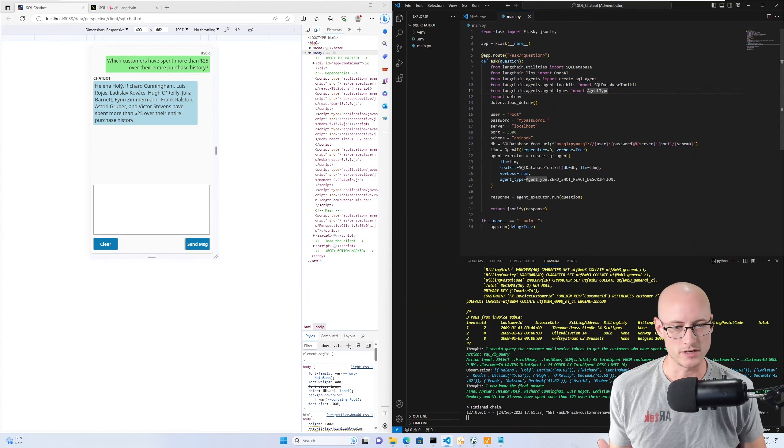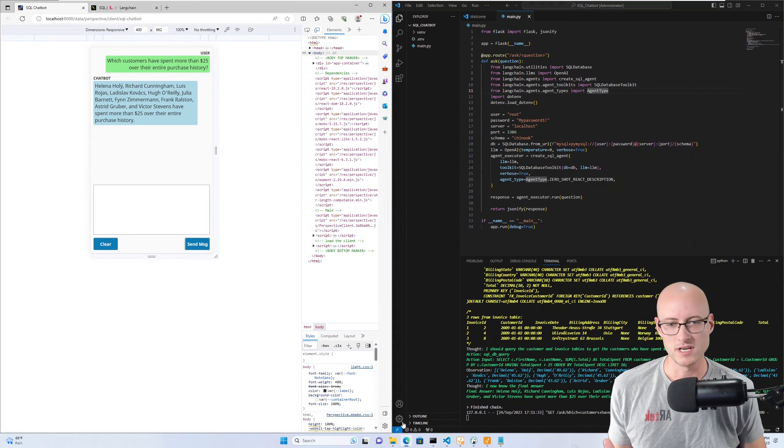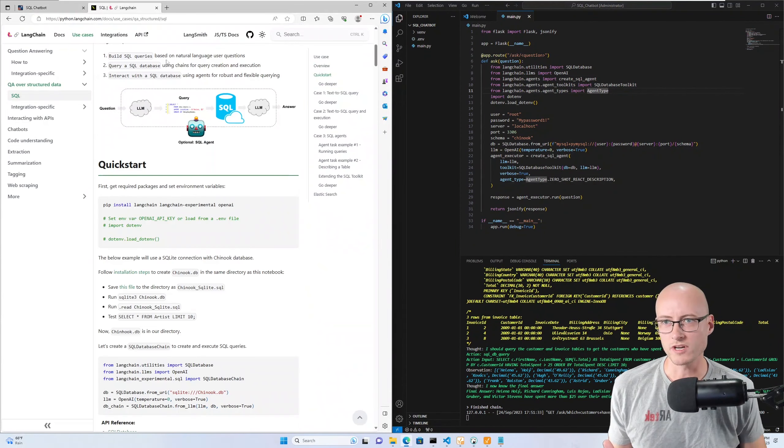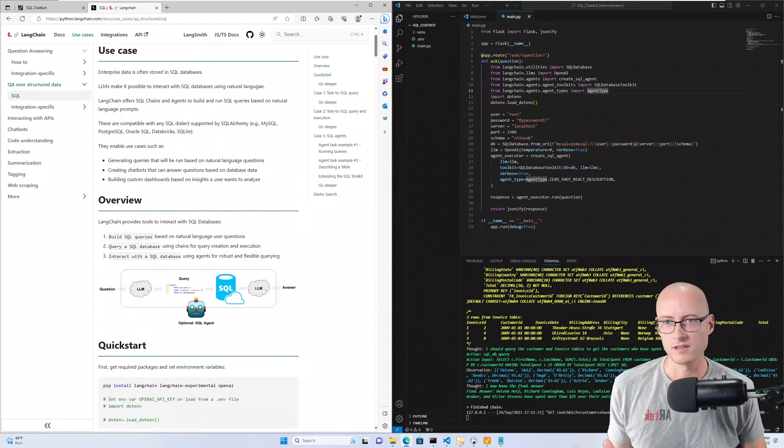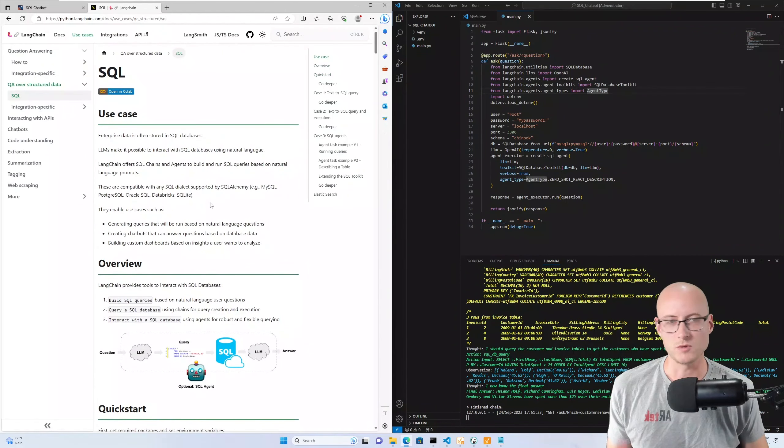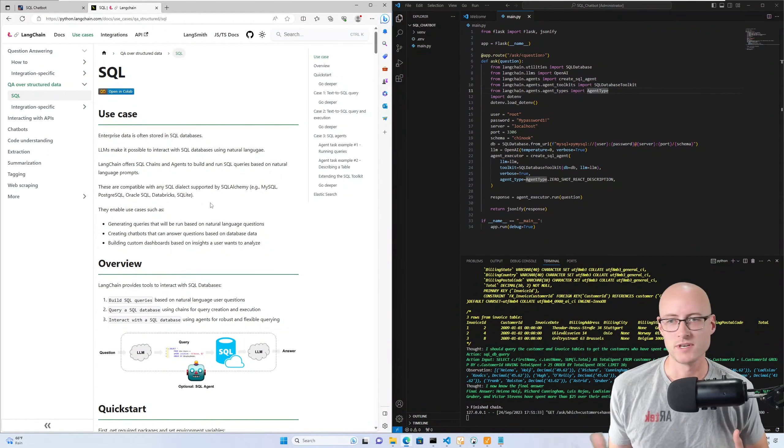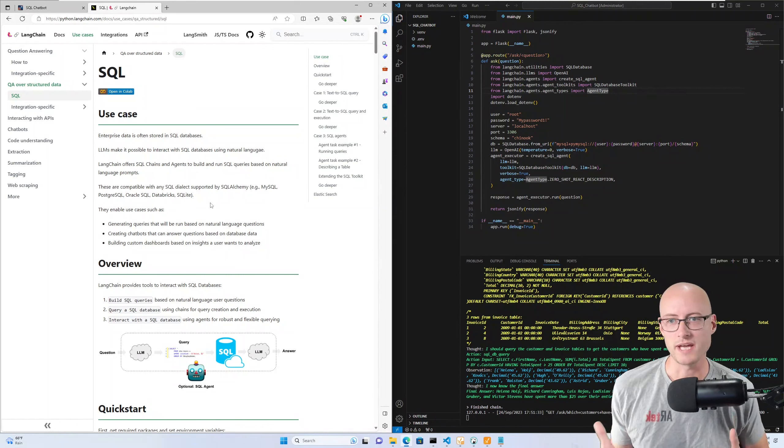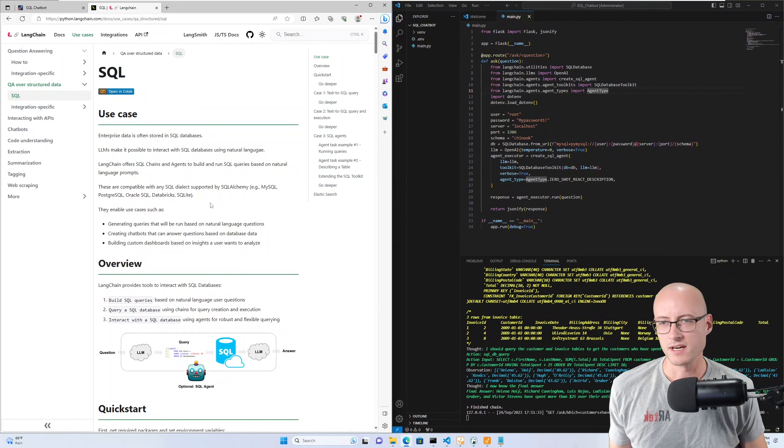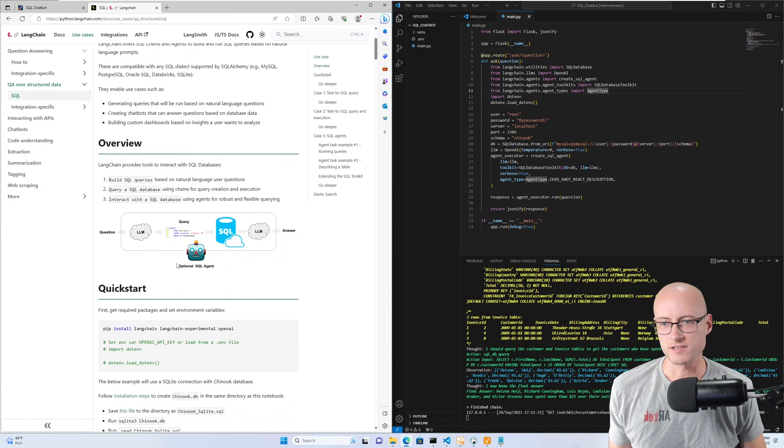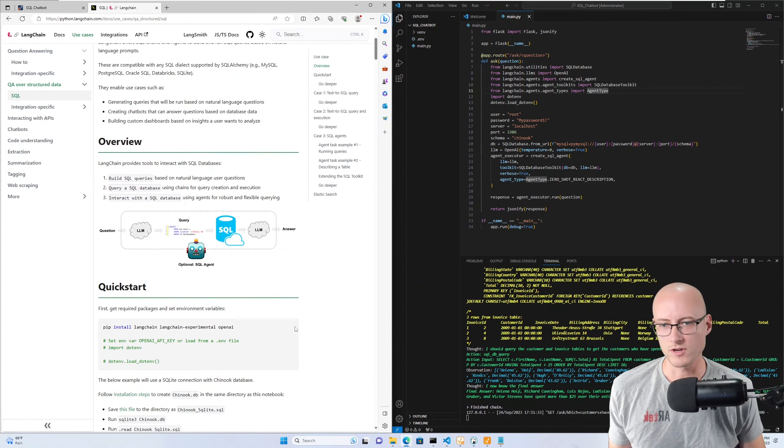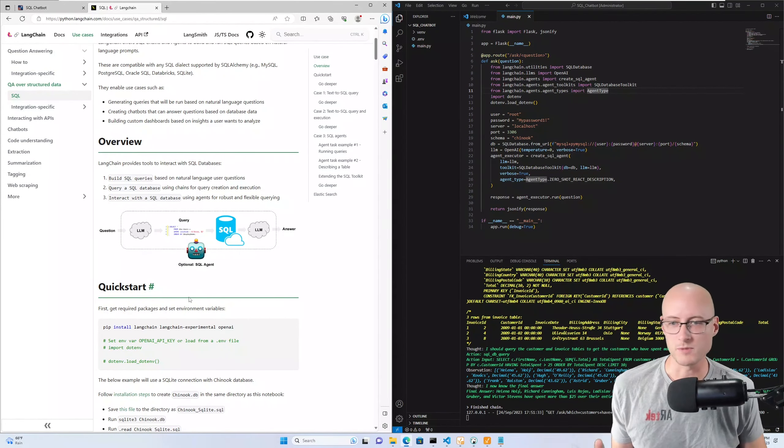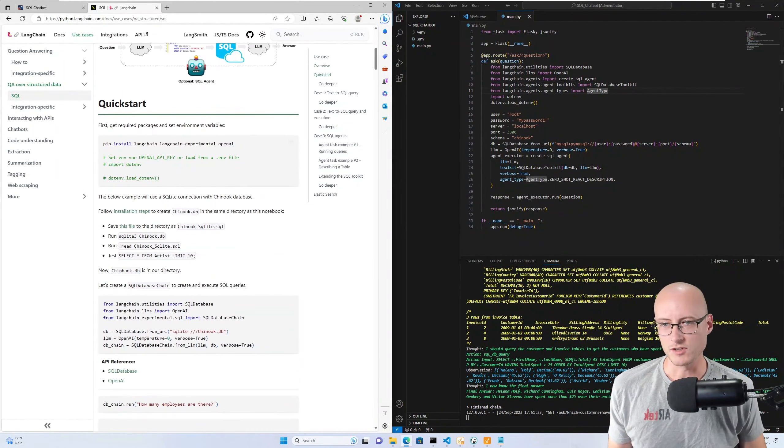Let me go ahead and open up the documentation for this. LangChain is a really cool framework for letting you utilize AI models, and in this case I'm utilizing them to connect to a SQL database. So this documentation here actually has a quick start where you can download the same sample database that I'm using.